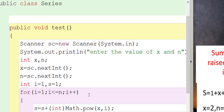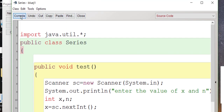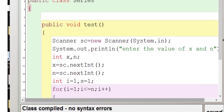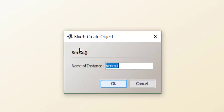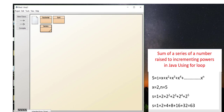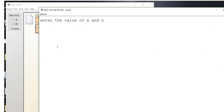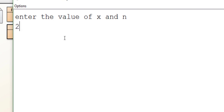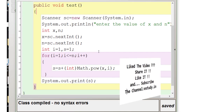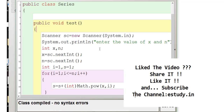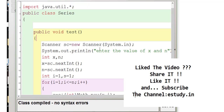Let's save and compile the program. We get no syntax errors. Minimize the window, right-click to create a new Series object, right-click and run the method void test. Enter x as 2 and n as 5 — we get 63, which is exactly the expected answer. That's how we find the sum of this series. If you like this video, please like, share, and subscribe to my channel e-study.in. Thank you.